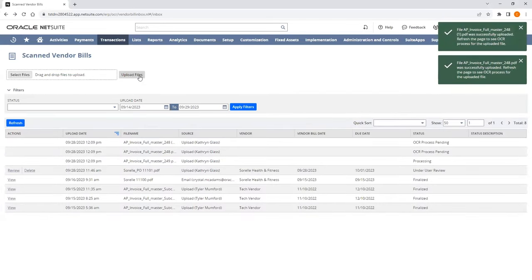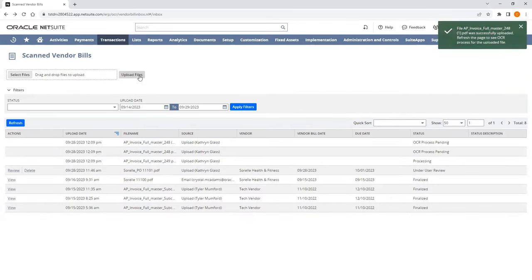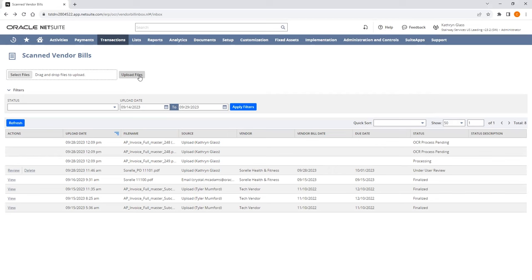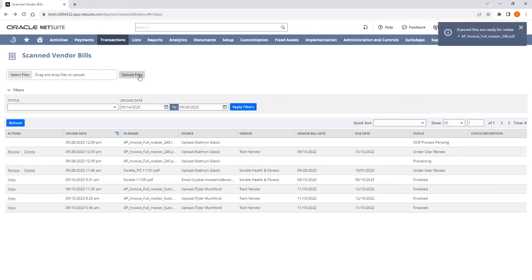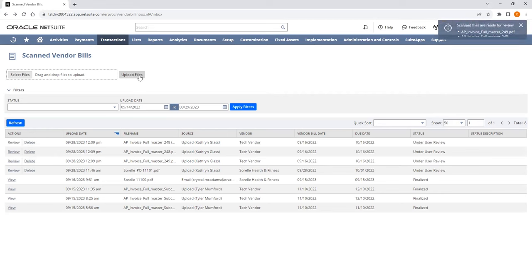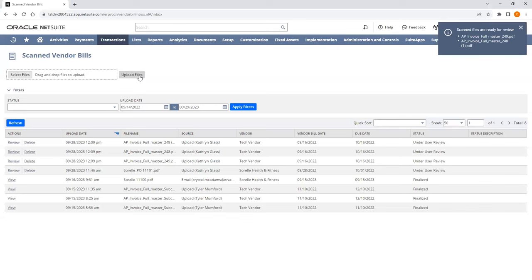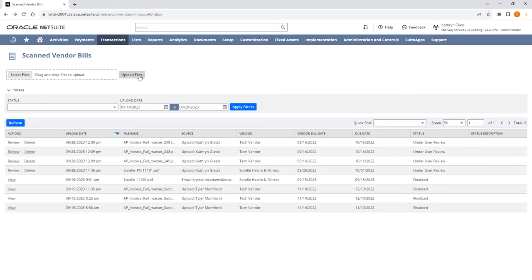The drag-and-drop functionality allows users to upload multiple files at once, and the auto-refresh feature provides immediate access to all uploaded bills. The review of our Scan Vendor Bill screen can be further refined to filter by date or status. The status column displays bills needing review or where the review has been finalized.